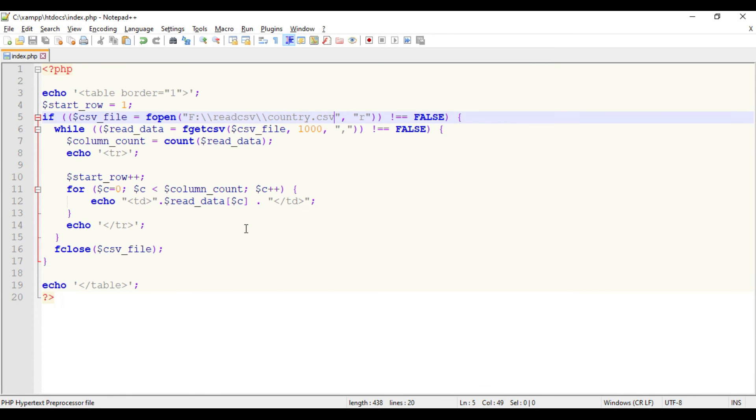Hope you got this. I will share this source code in my description. In my next video I will show you how you can insert this data into a MySQL table. Thanks for watching.